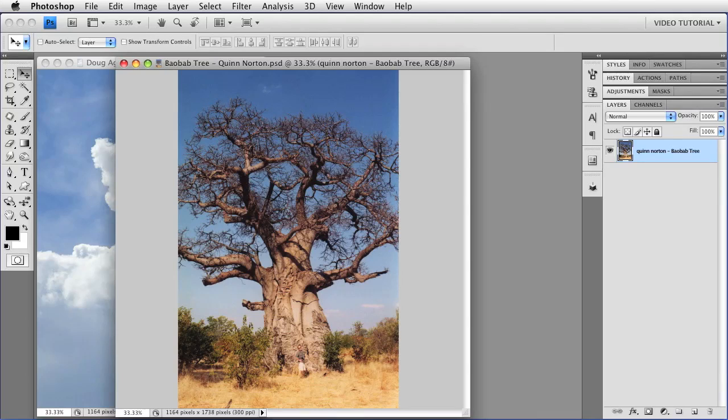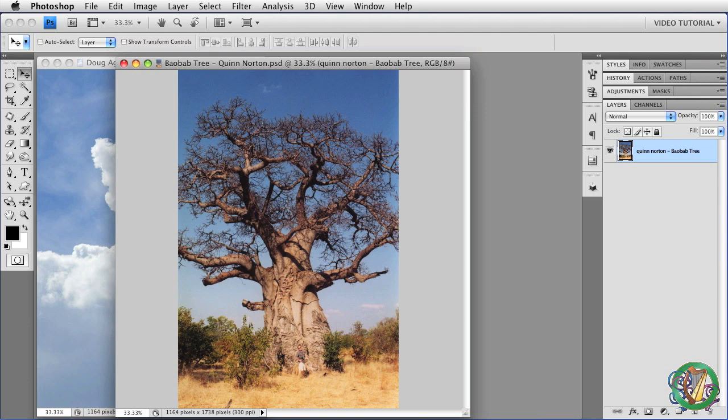Hi. This time I'm going to show you one of many ways to put some clouds in a clear blue sky. We're going to start with this picture of a baobab tree by Quinn Norton that I found in the Wikipedia Creative Commons.